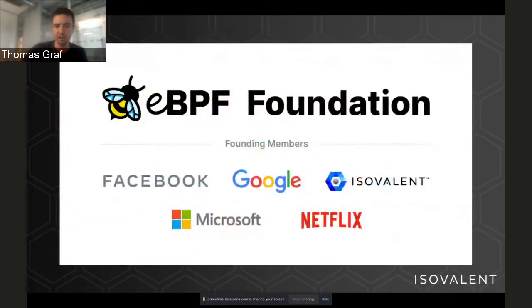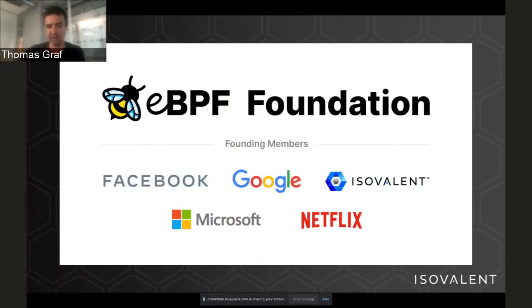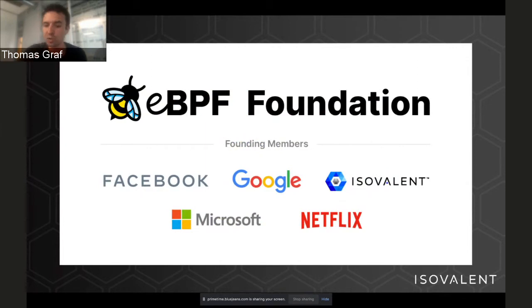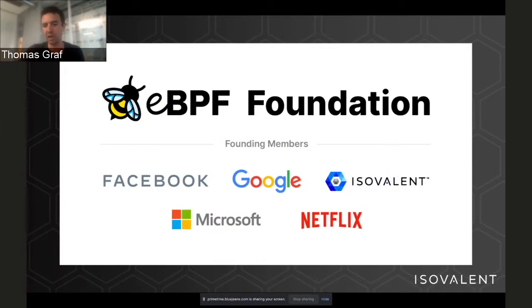eBPF is now governed by an eBPF Foundation. You can see the founding members — since then we've gotten many additional members, including Red Hat. eBPF has quickly become an industry standard for operating system language extension.